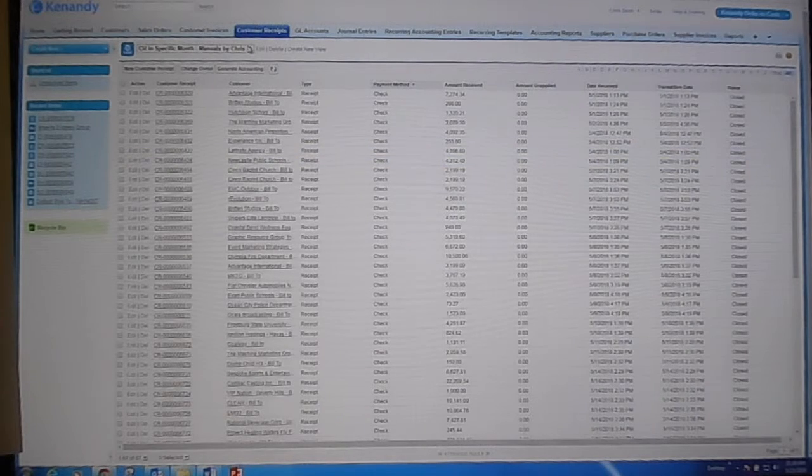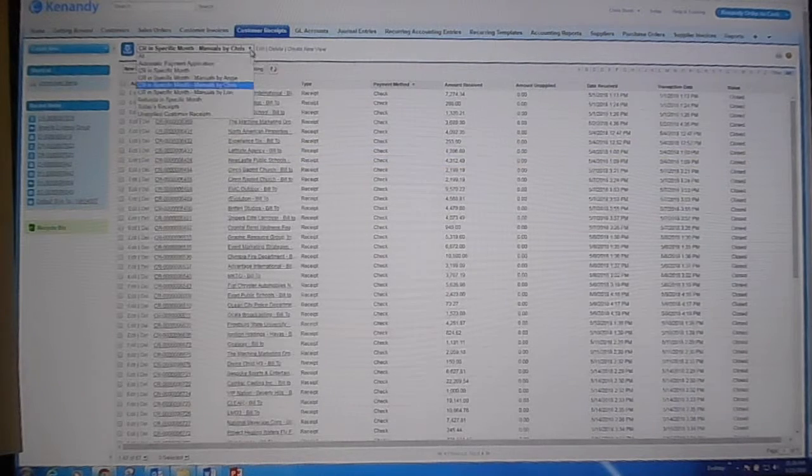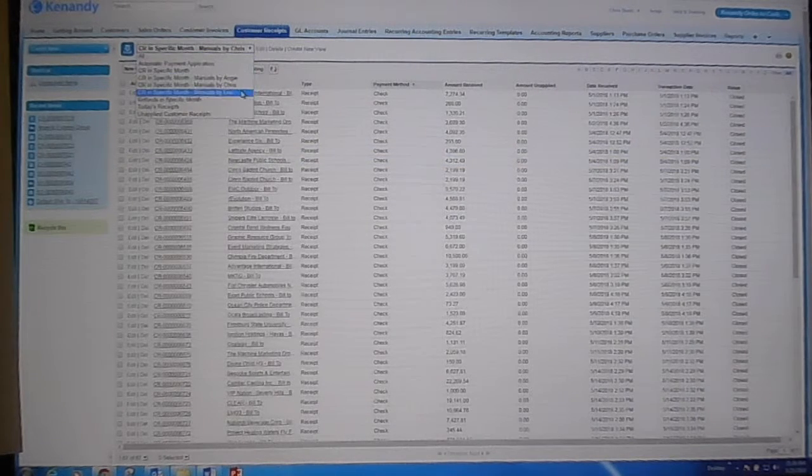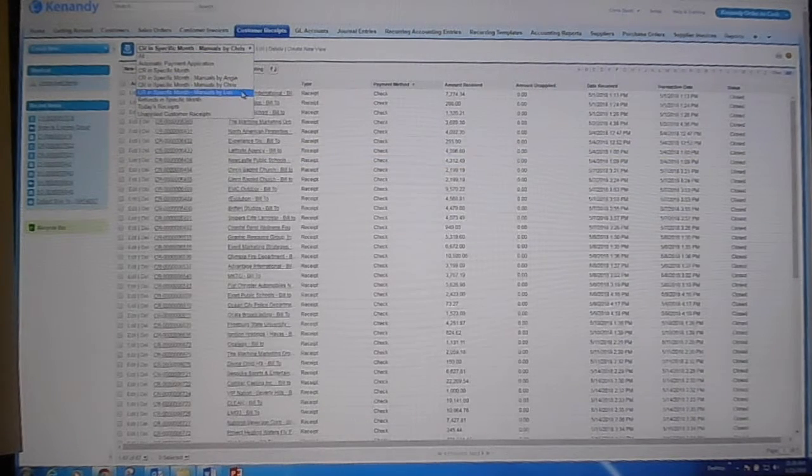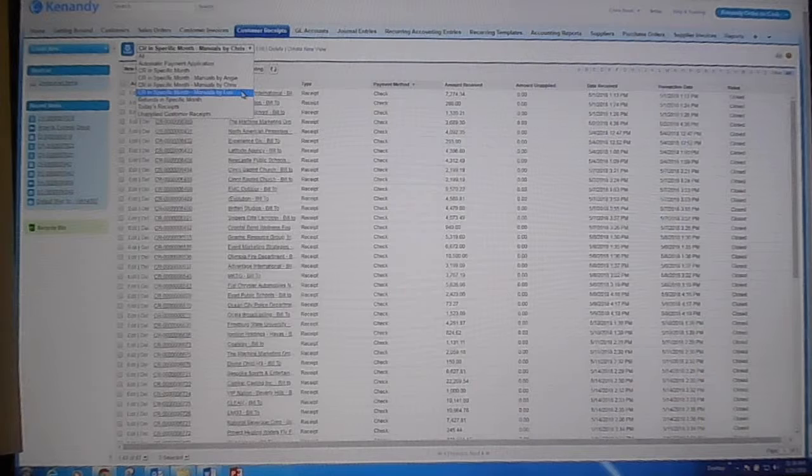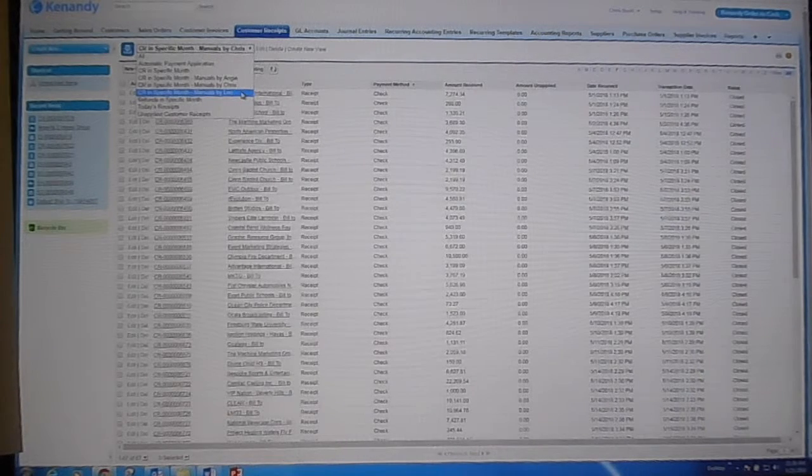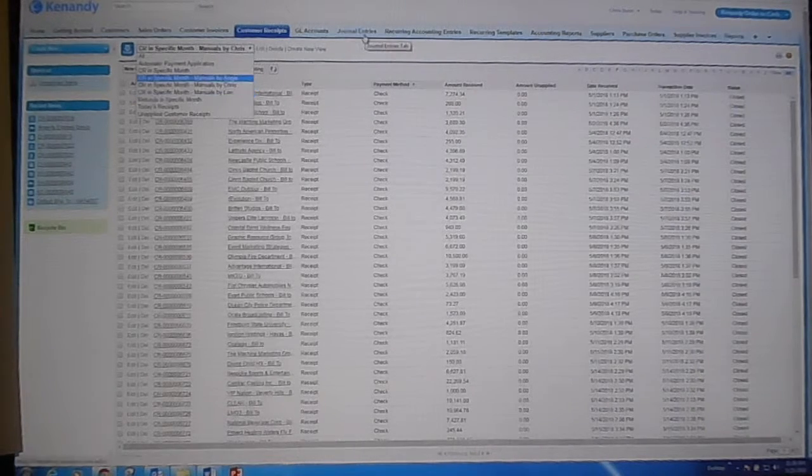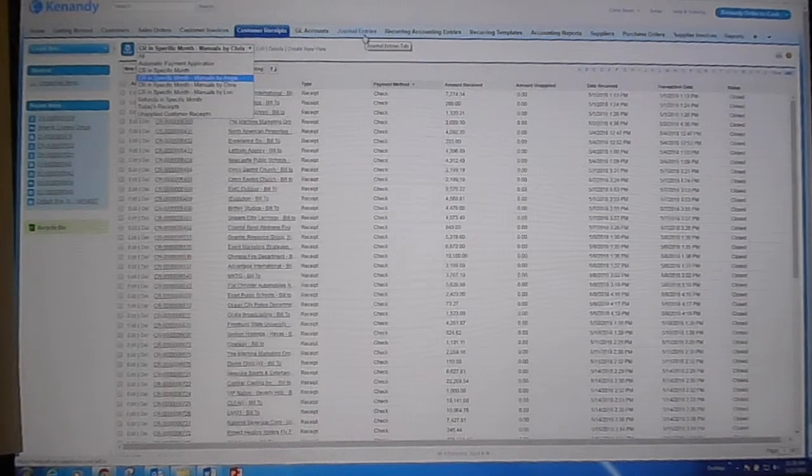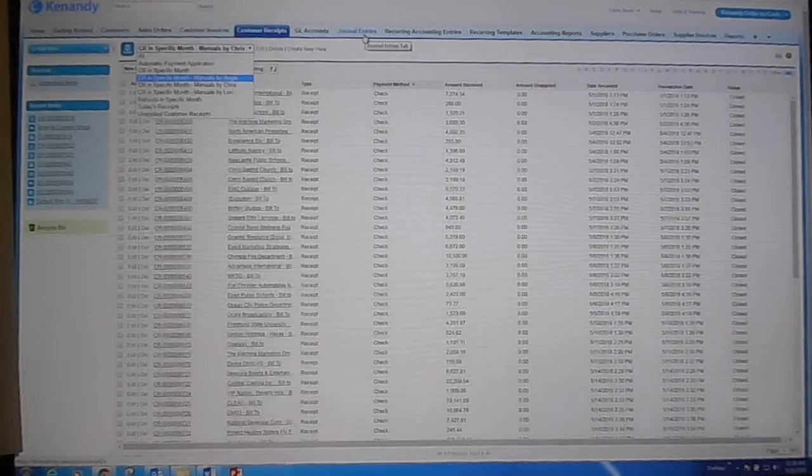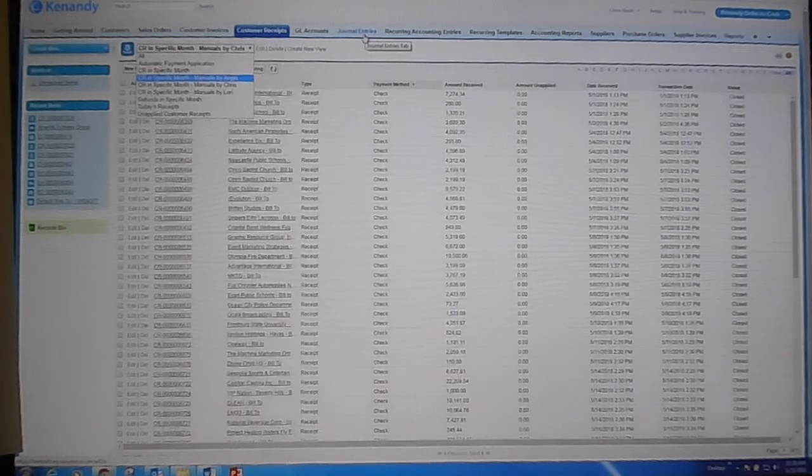I also then set up these views for Angie and Lori so that they could use their own unique filters. And that's how I made it better, by saving myself time.